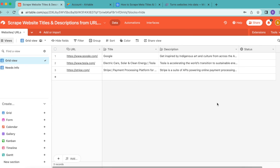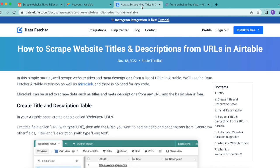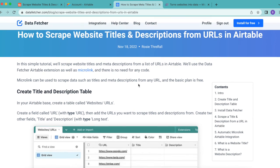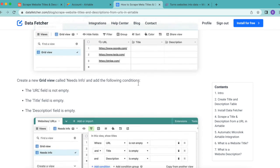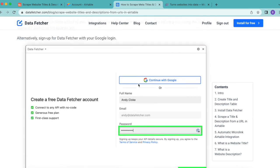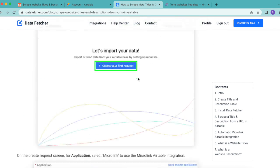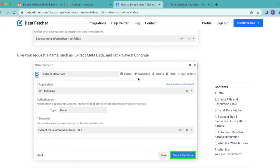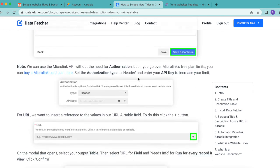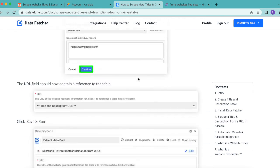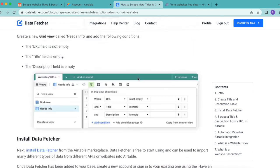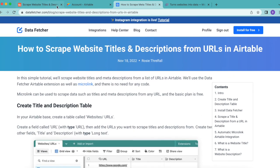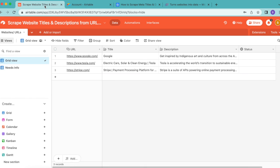Today, hopefully you have learned how to scrape website titles and descriptions from URLs using Microlink. If you have any questions, you can reach out to us at datafetcher.com where we also have a full length blog on this exact topic. Thank you so much for taking the time to learn today.